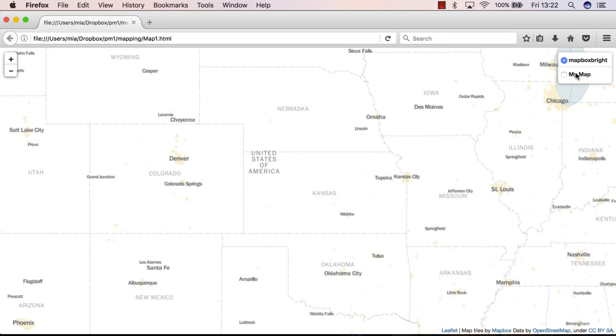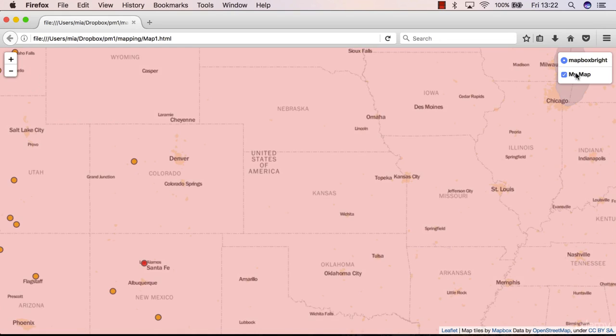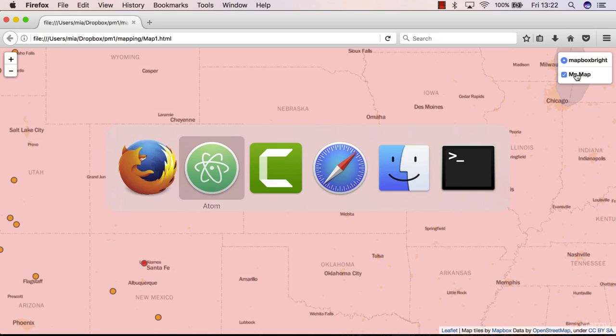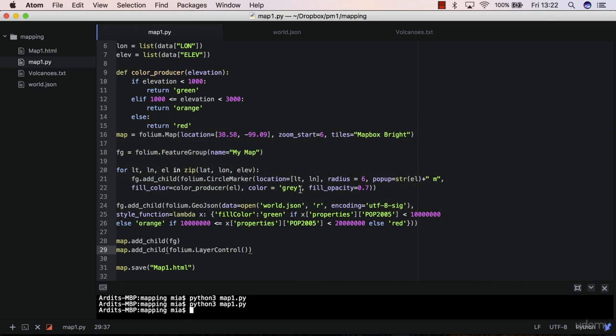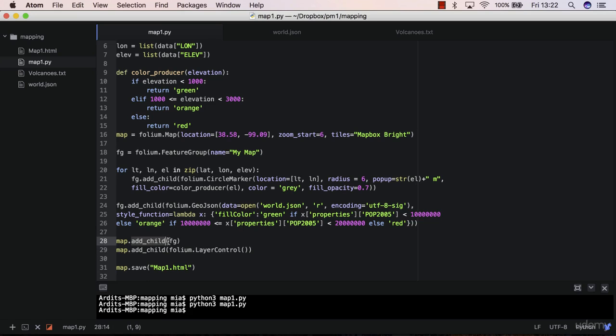So we go ahead and change that and I'll explain why this happens. So this is happening because layer control, what it does, it looks for objects added to map with a child like here. So you have added a child and you have added only one child to the map object. Therefore layer control will consider that object as one single item of the layer control panel.